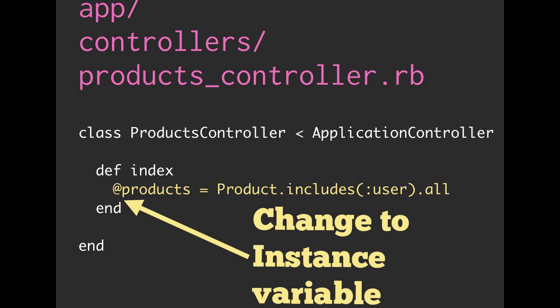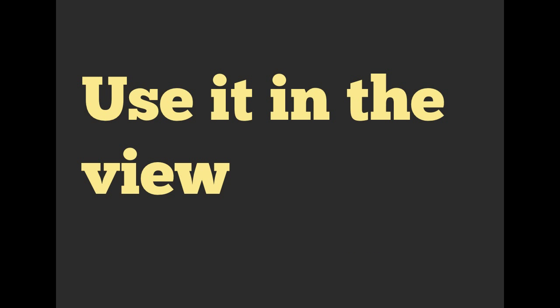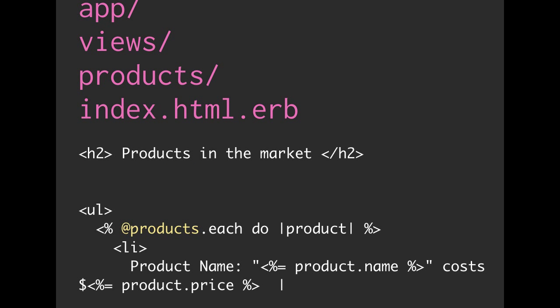We then want to go back to our view and use it. Notice we took out that SQL line and then we changed our local variable products to @products. So here we are using that instance variable. And essentially what we've done is take out our SQL statement from our view and put it into our controller.